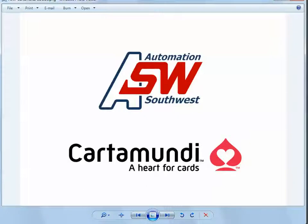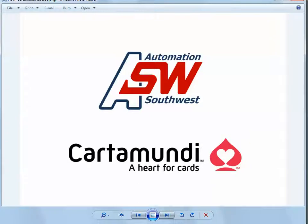Hello, my name is Patrick Dowden. I'm with Automation Southwest. What we're going to do today is run through a machine vision application we put together for Cartamundi.